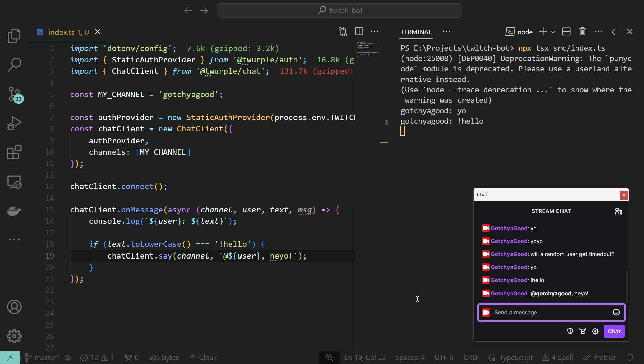To get all the events happening in our stream, like subs, gifts, bans, raids and so on, we are gonna have to use the events sub-module. Same thing as before, pass in the auth and start listening to events.